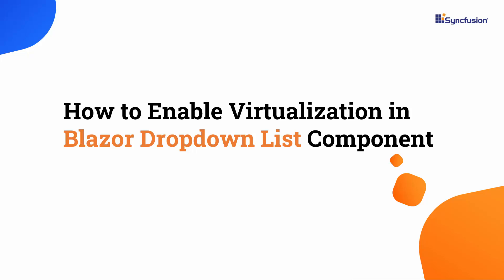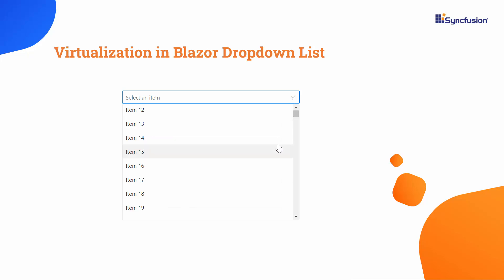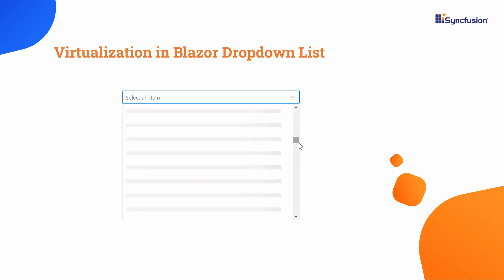Welcome to the Blazor drop-down list tutorial. In this video, I will show you how to enable virtualization in the Syncfusion Blazor drop-down list component. The drop-down list component boosts UI performance with virtual scrolling. It loads a subset of items initially and dynamically adds more as you scroll, ensuring smooth user experience, especially with large datasets.